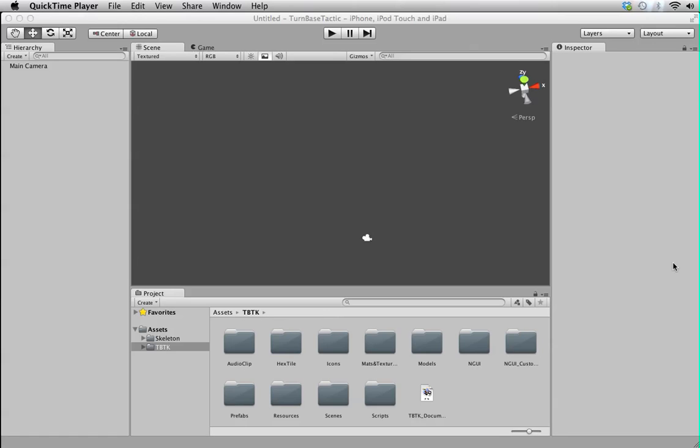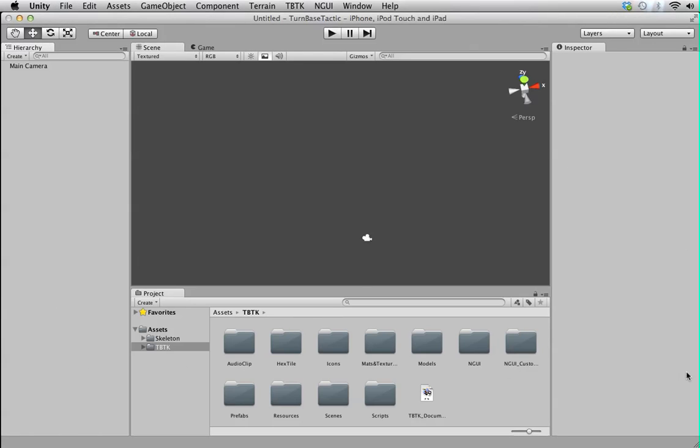Hello there. My name is Song. In this video, I'm going to give you a quick overview of Turnbase Toolkit. As you can see here, I got a project with Turnbase Toolkit installed.